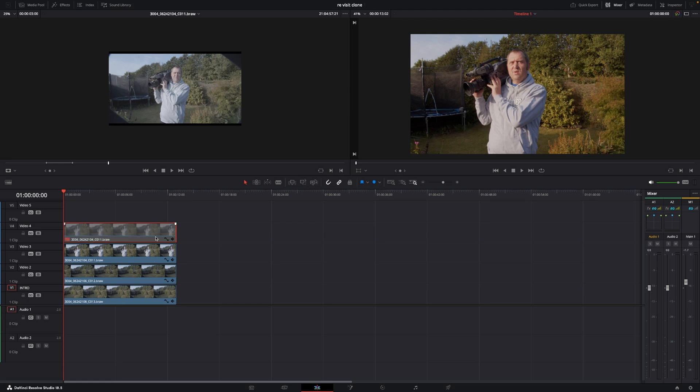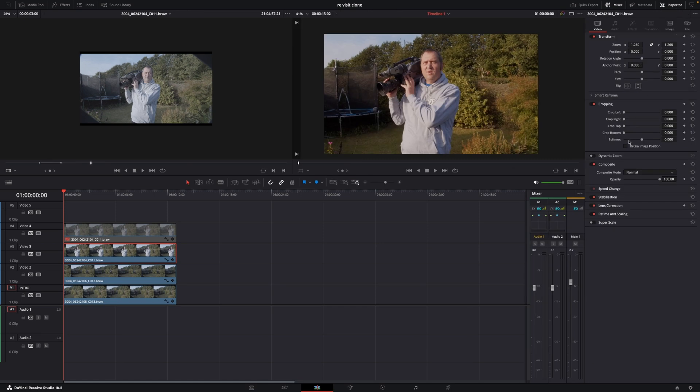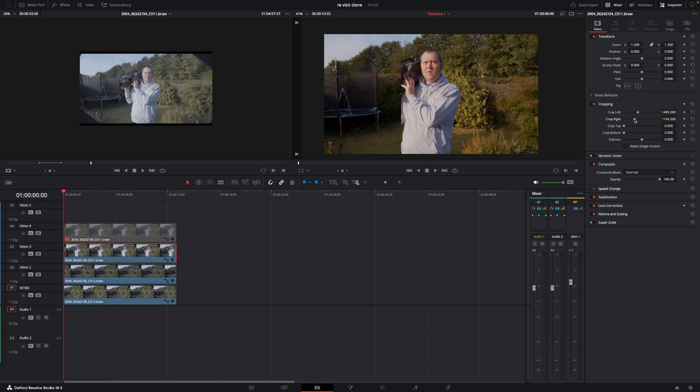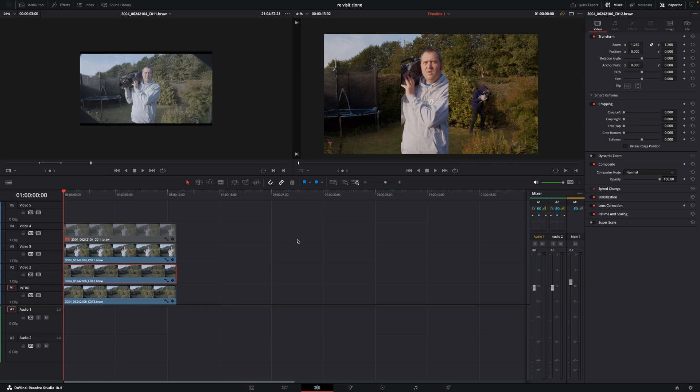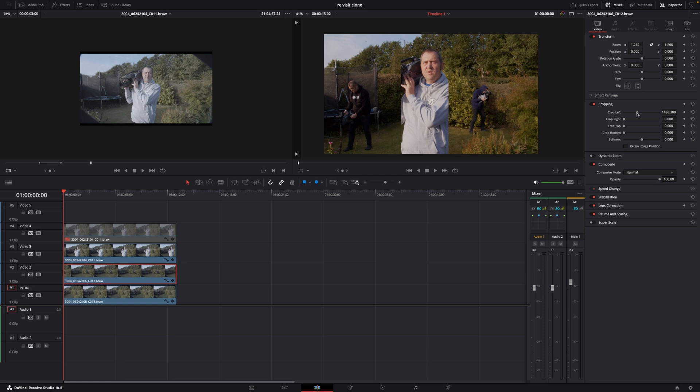So we're just going to start by selecting our video track three and then I'll go up to the inspector and in the inspector I'll go to the cropping and I'm going to crop from left to right like that and don't worry too much about this yet then I'll go to the second clip which is actually this guy here and I'll go into the cropping options for that clip and I'm going to crop left until I can see my guy here.